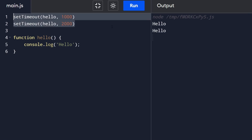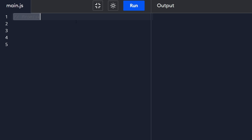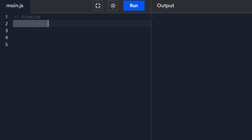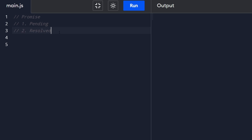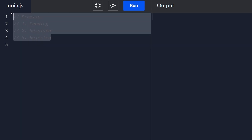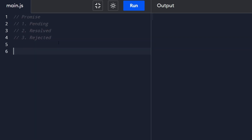Now let's look at what promises are. A promise is a special object in JavaScript and it can be in three possible states: the pending state, which means it hasn't been resolved yet; the resolved state; and the rejected state. We'll be going through all of these, so don't worry if you don't understand them all quite yet.